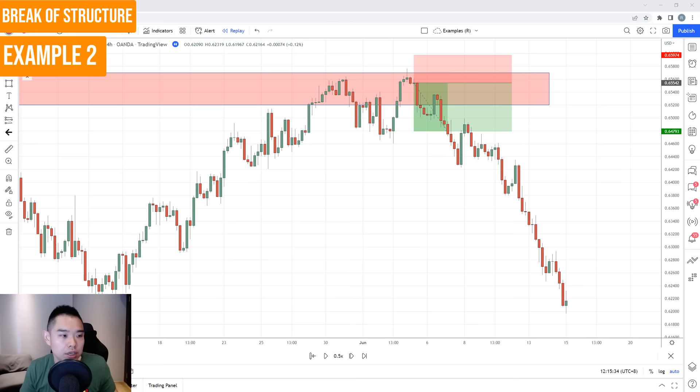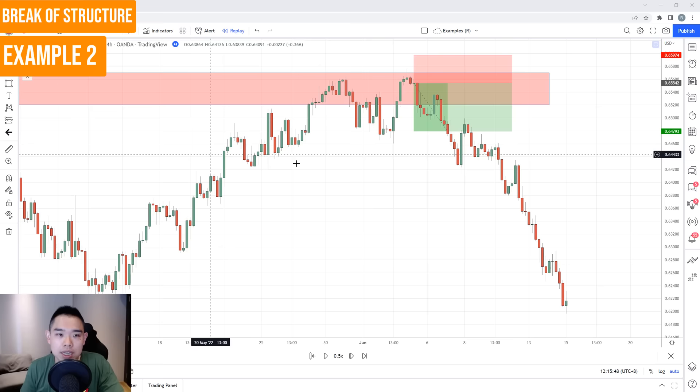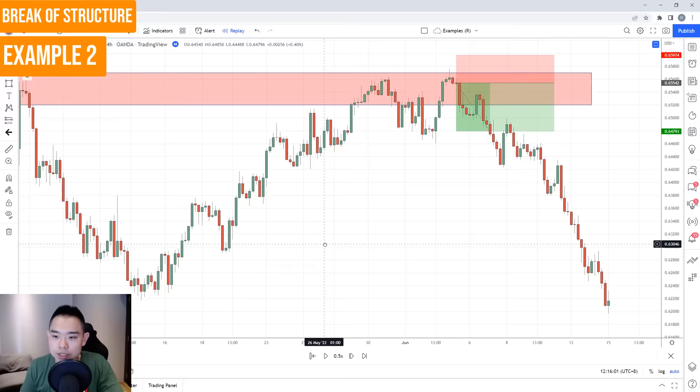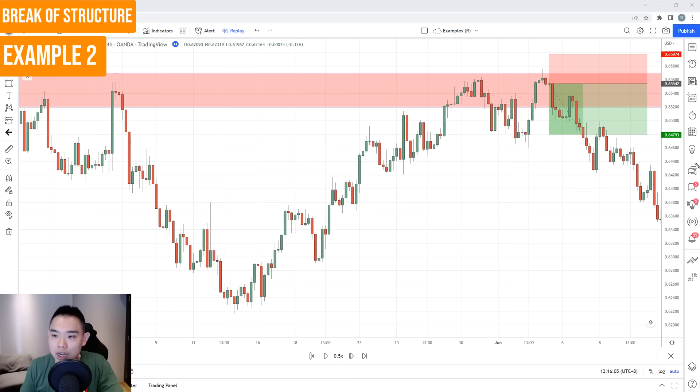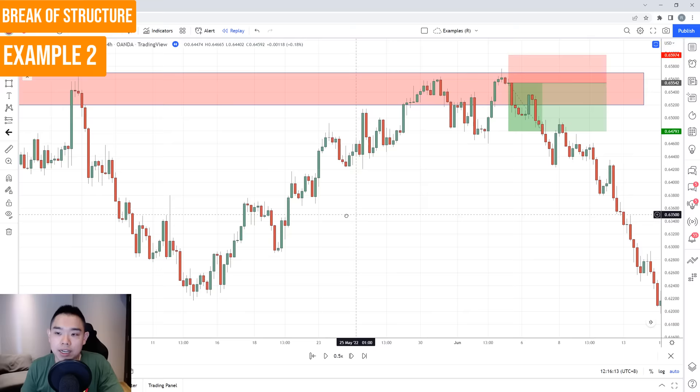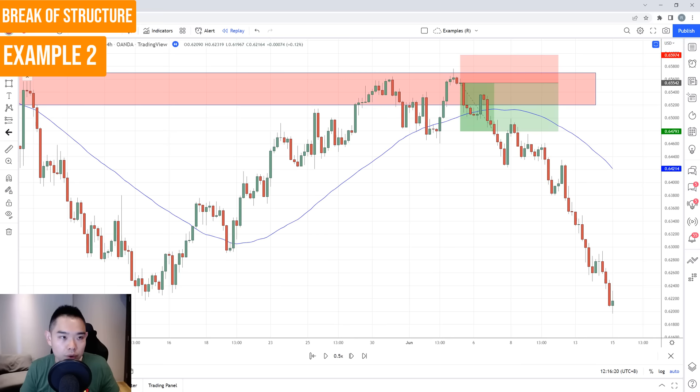For the second target, you can trail your stop loss, because not always will the market collapse nicely in your favor. Sometimes it can go quite a bit against you before moving in your favor, or may not even reach the second target. You can trail your stop loss using the price structure — reference series of lower highs as the market moves down. Alternatively, you can trail using the 50-period moving average: if the price closes above it, you exit the trade. Different ways to manage your trade.